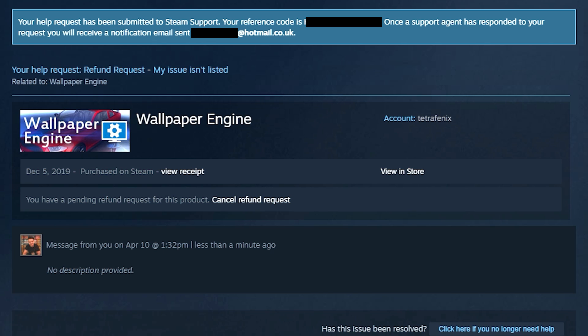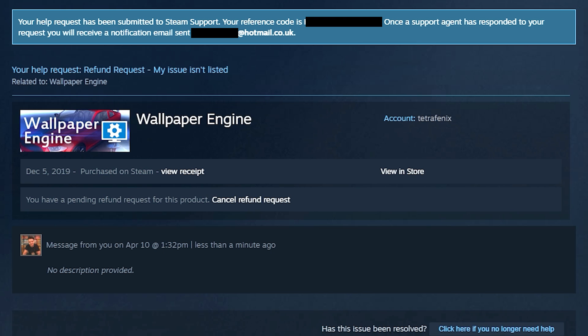And that is it guys. The complete process of how to request a refund on Steam. It really is just that easy. If you have any questions on this process then be sure to leave them in the comments section down below. And if you enjoyed this video guys don't forget to give us a like, subscribe to our channel, hit that notification bell so that you never miss an upload and we'll see you in the next one.